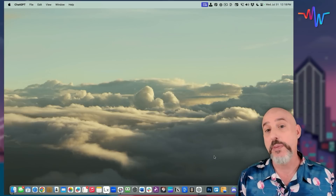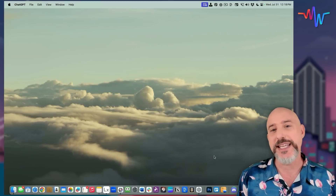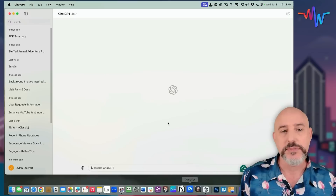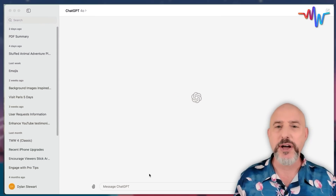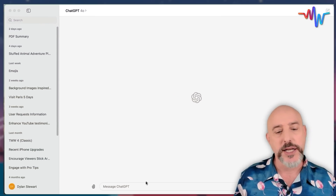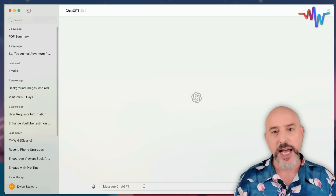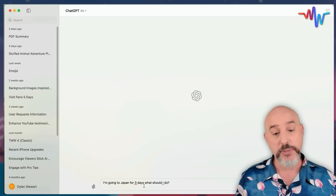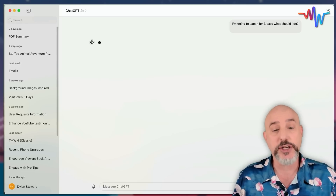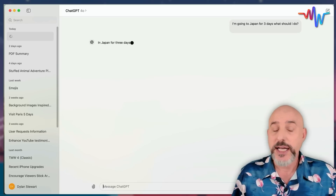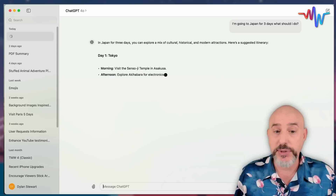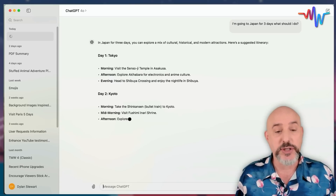My first step is to open the ChatGPT app from my dock. But most people underutilize it — they'll come into ChatGPT and give a prompt something like this: 'I'm going to Japan for three days, what should I do?' And ChatGPT will take that prompt and give you a little bit of information, maybe detailed, maybe not.